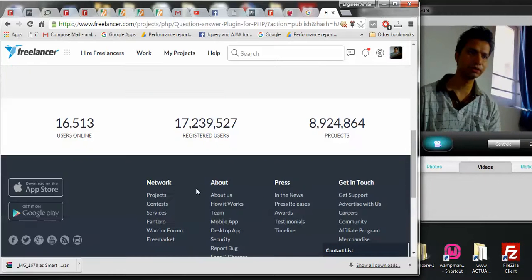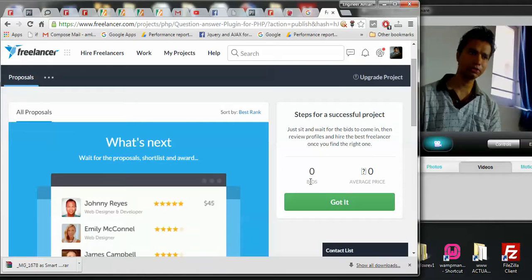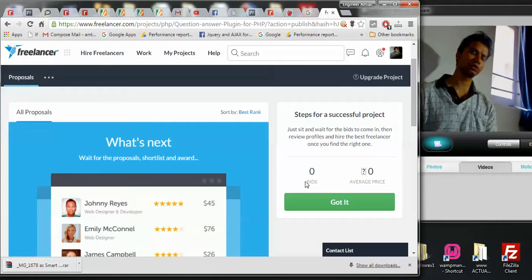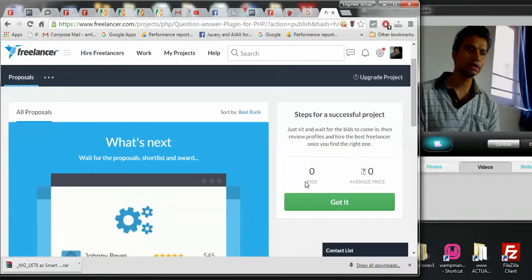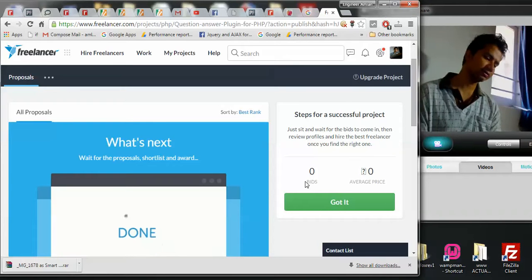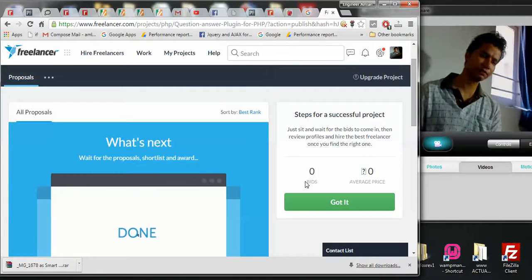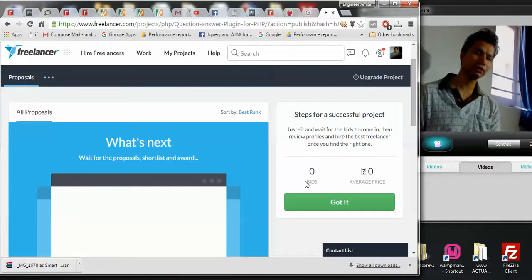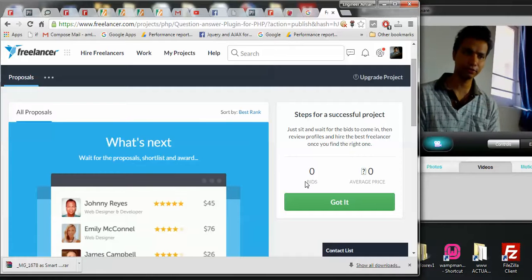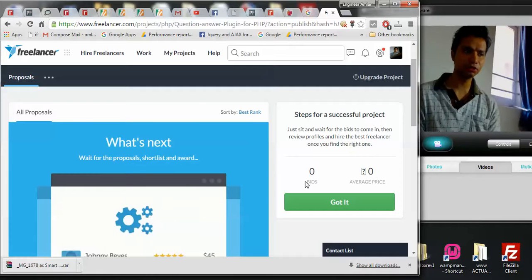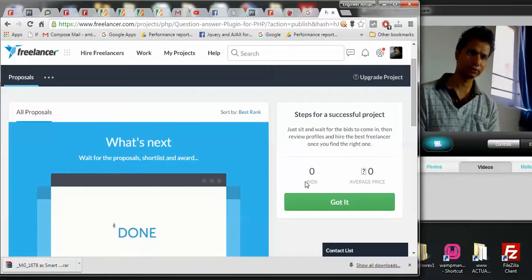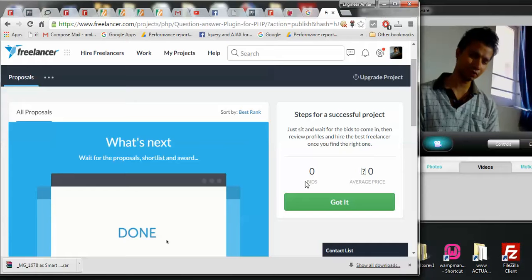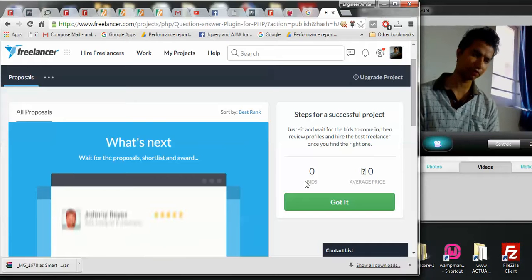You will see that there will be bids which will get highlighted and you will get constant email notifications. Like say Ron has bidded for your project and then it's on you whom you want to award and other things. So this is how you'll be posting a project on Freelancer.